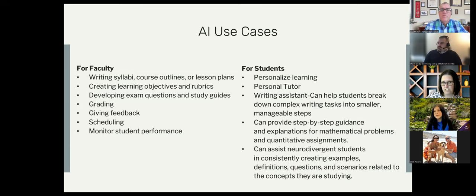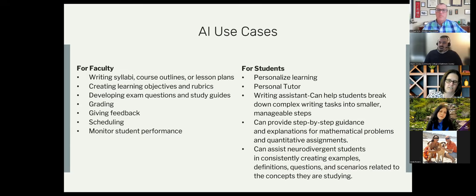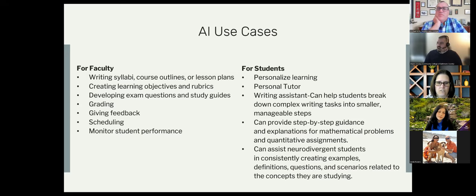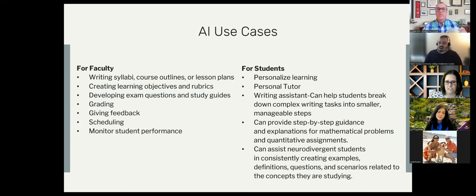For students, AI can help with personalized learning, act as a tutor if they're stuck on a particular problem or writing assignment, and serve as a writing assistant to help break work down into smaller chunks. This is particularly helpful for students with learning difficulties, ADHD, and neurodivergence. AI can also provide step-by-step guidance and explanations of math problems and quantitative assignments, and assist neurodivergent students by creating examples, different types of questions, and scenarios to help them with the concepts they're studying.